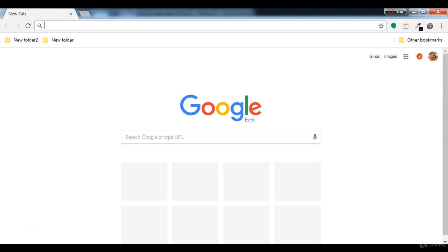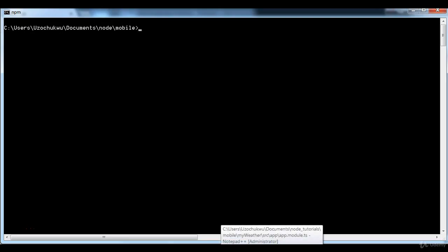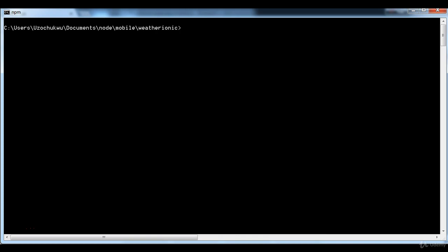I'm going to open my terminal and navigate into the project. Inside the project you need to run `ionic serve`. If you run `ionic serve` outside of the project it's going to throw an error. To start the server we run `ionic serve`, and if you want to make use of Ionic Labs you need to add the `-l` flag.